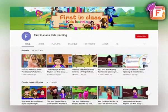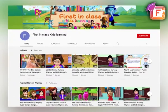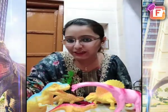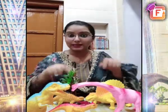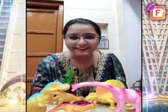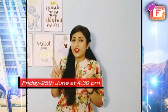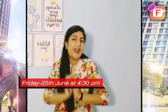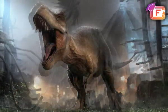Subscribe to the First-in-Class Kids Learning YouTube channel, press the bell icon, and don't miss any updates. Go to the channel — in the description box there will be a Zoom link, click on it and join us. Don't forget: this Friday, 21st of June, sharp at 4:30 PM.